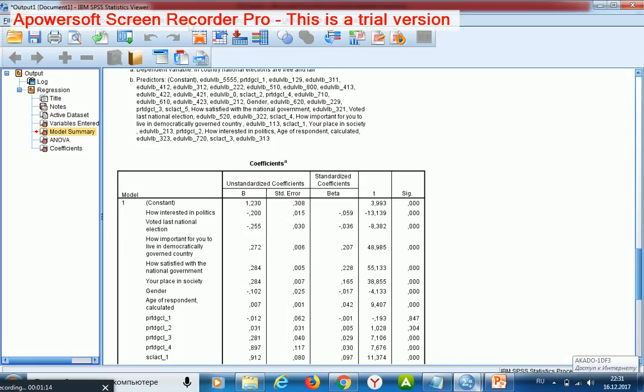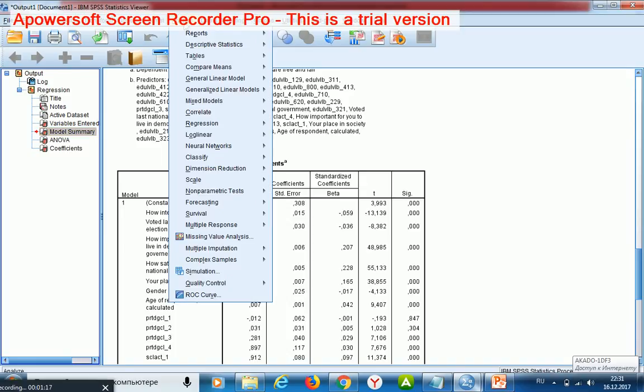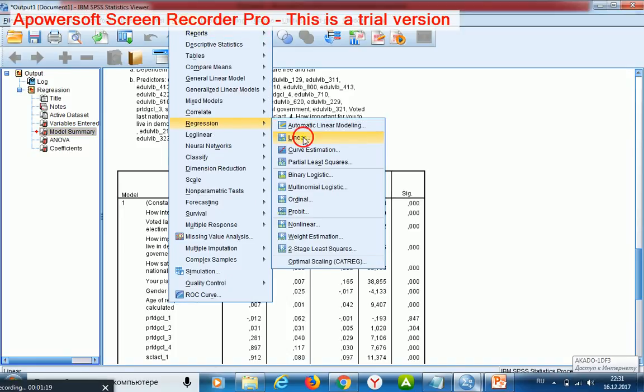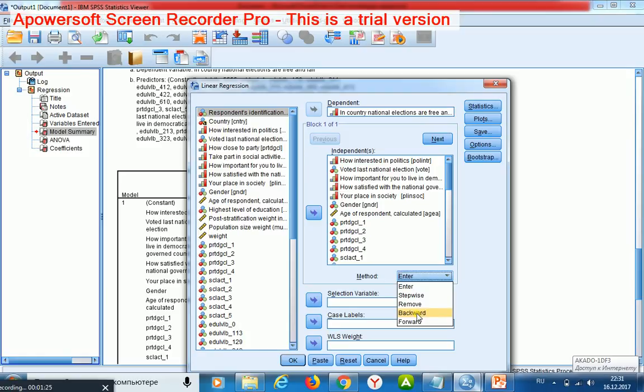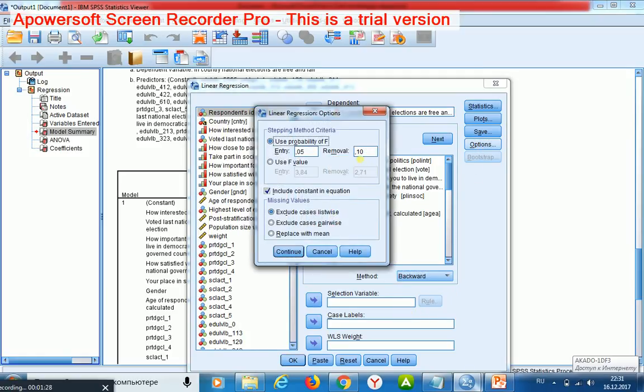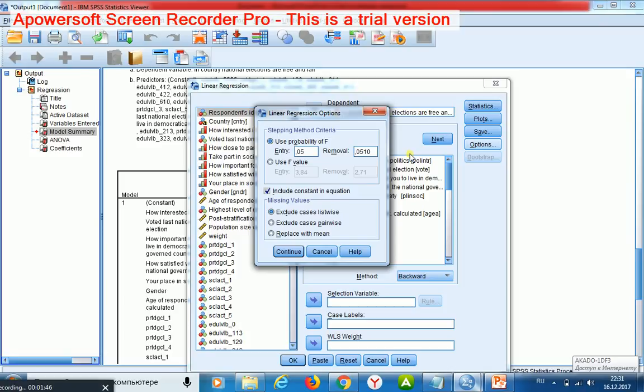For this purpose I start linear regression one more time and choose method backward. And then I ask the machine to remove those regressors which significance is higher than 0.051.